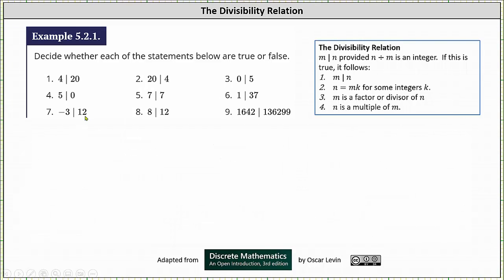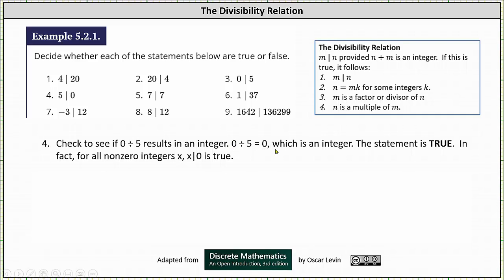Number 4, we have 5 divides 0. We need to check whether 0 divided by 5 results in an integer. 0 divided by 5 is equal to 0, which is an integer, and therefore the statement is true. In fact, for all non-zero integers x, x divides 0 is true.